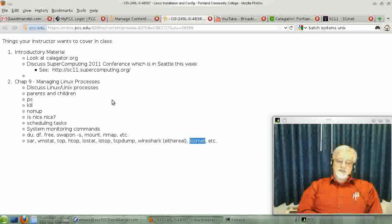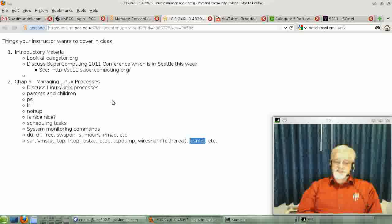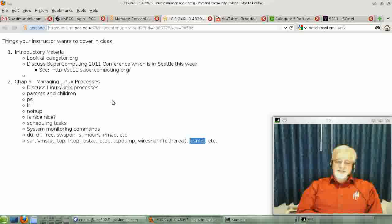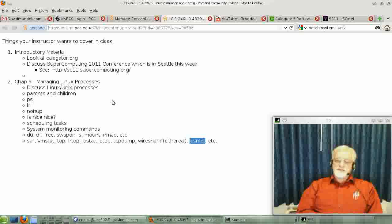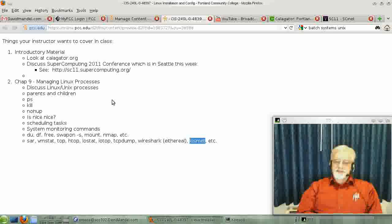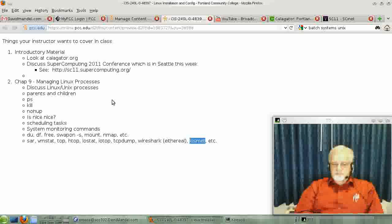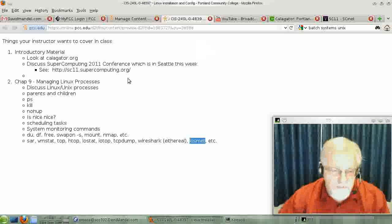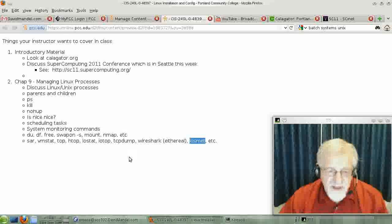They're beyond the scope of this class, so I'm not going to go into them, but they do exist. So that is a summary of the system monitoring commands. Some of them have a continuous mode. Most of those on the bottom line tend to have a continuous mode, while most of the ones on the line above do not.